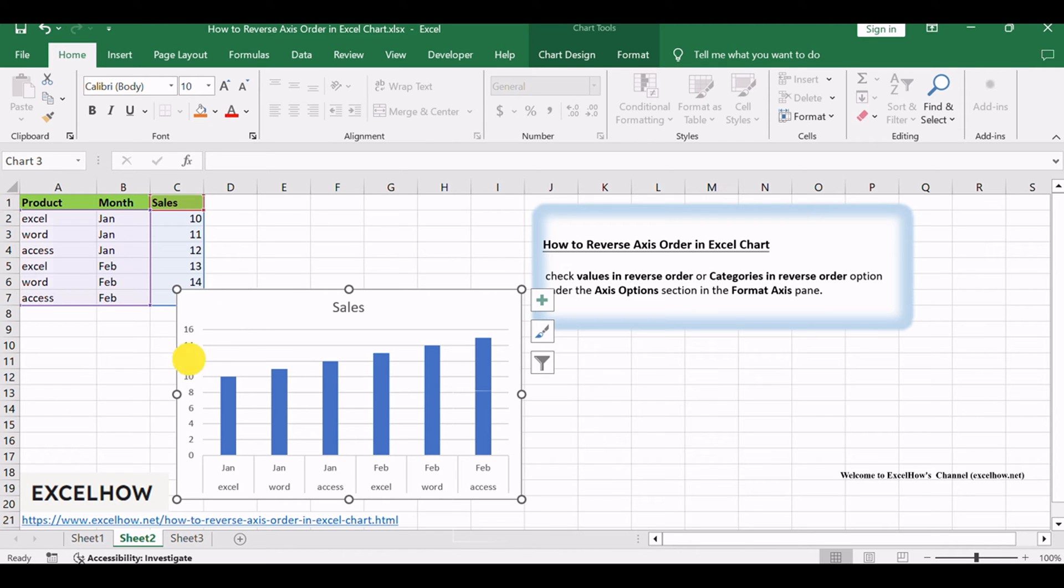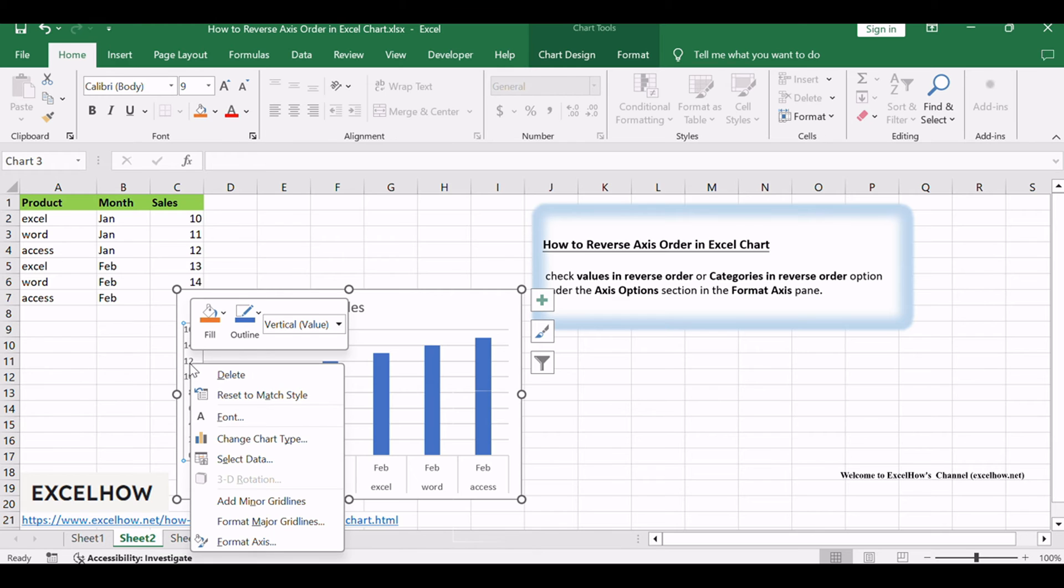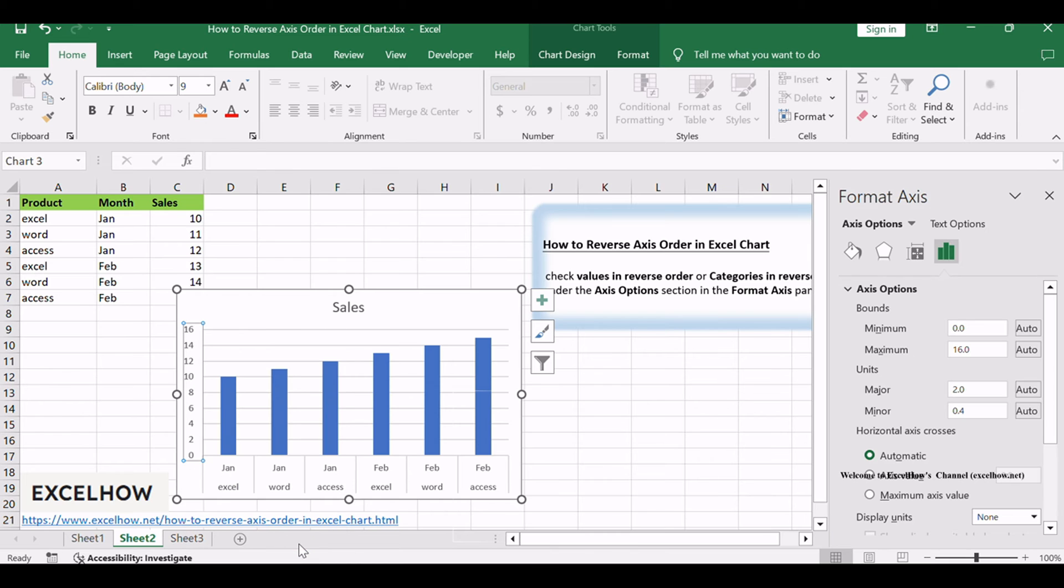Right-click on one axis that you want to reverse, such as x-axis or y-axis, and then select Format Axis option from the drop-down menu list, and the Format Axis pane would be displayed in the left of Excel window.